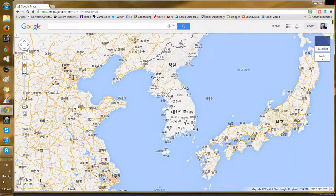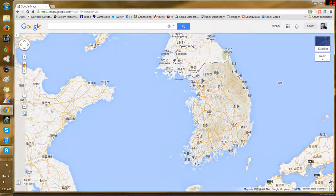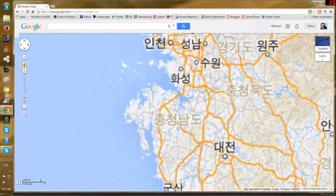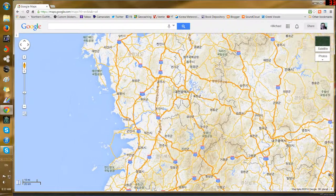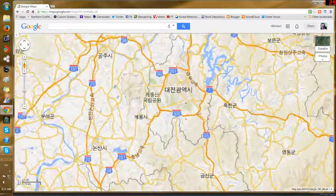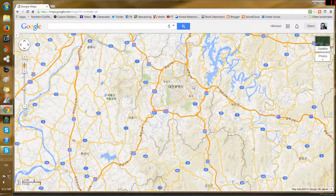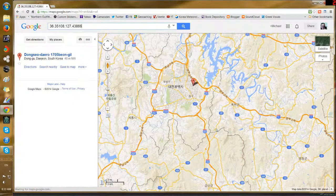First I start with Google Maps because Google Maps has a feature that is very useful. Let's just pick a place at random — I'll go down here to Daejeon, that's a big city in Korea. I'm going to right-click anywhere around Daejeon, doesn't matter where.